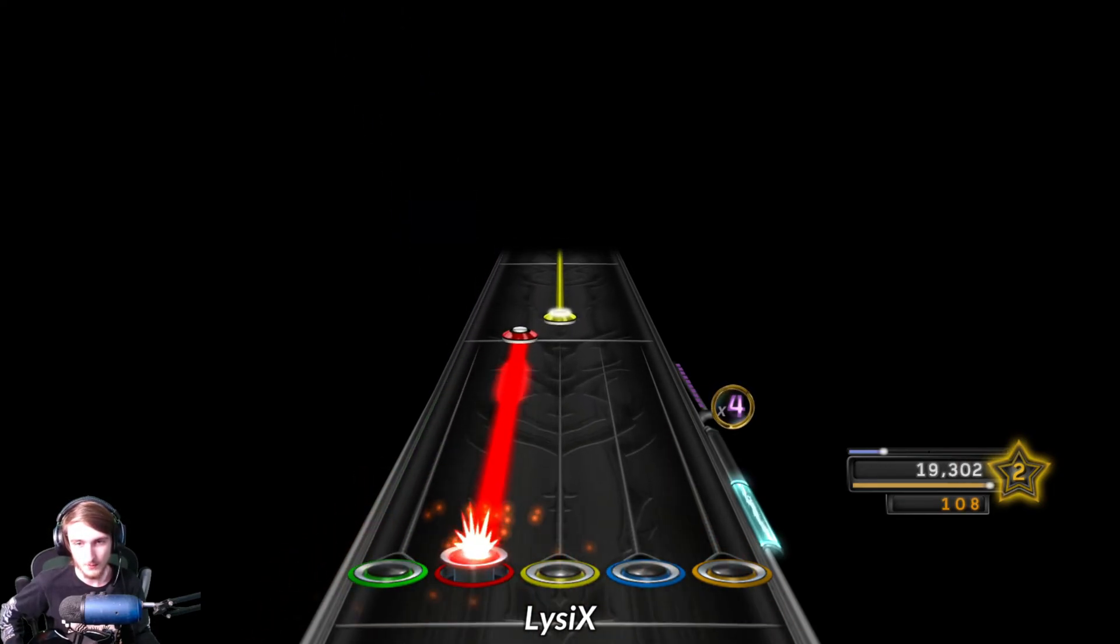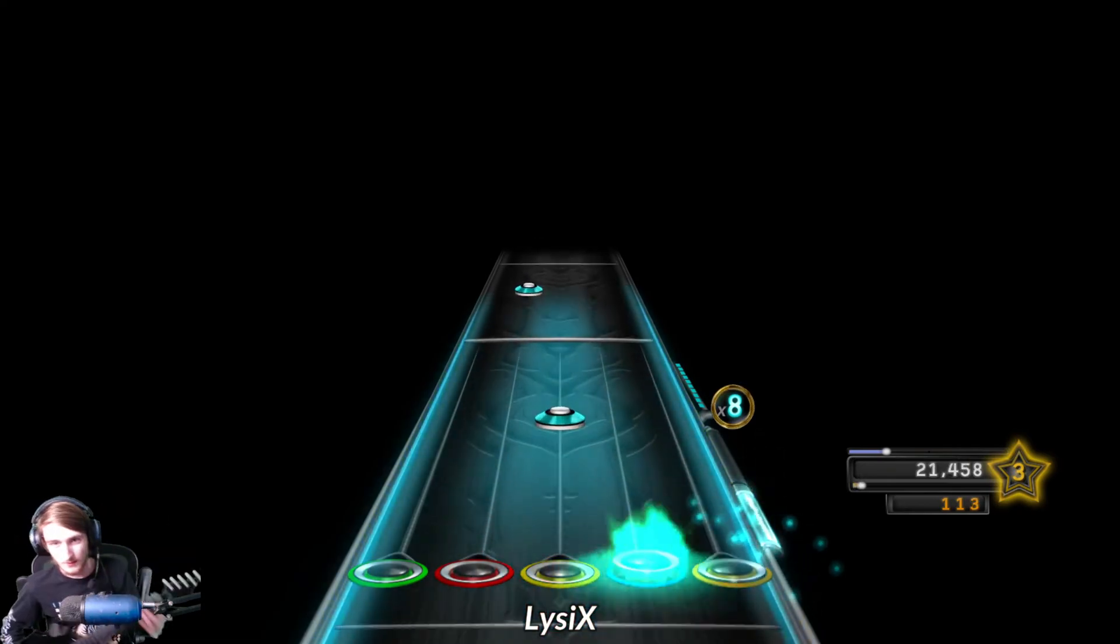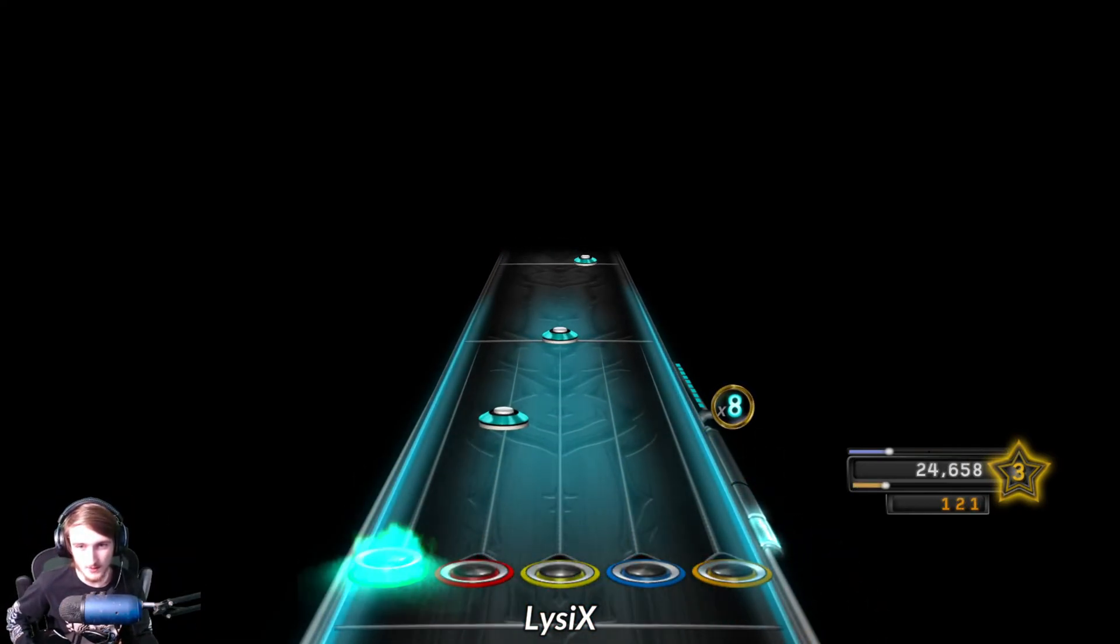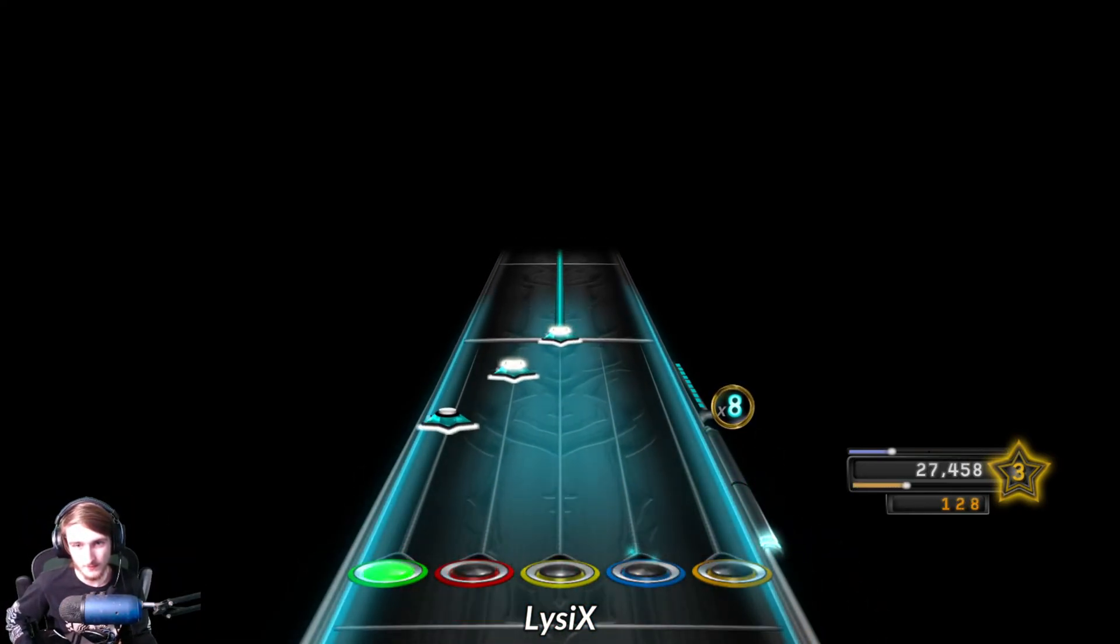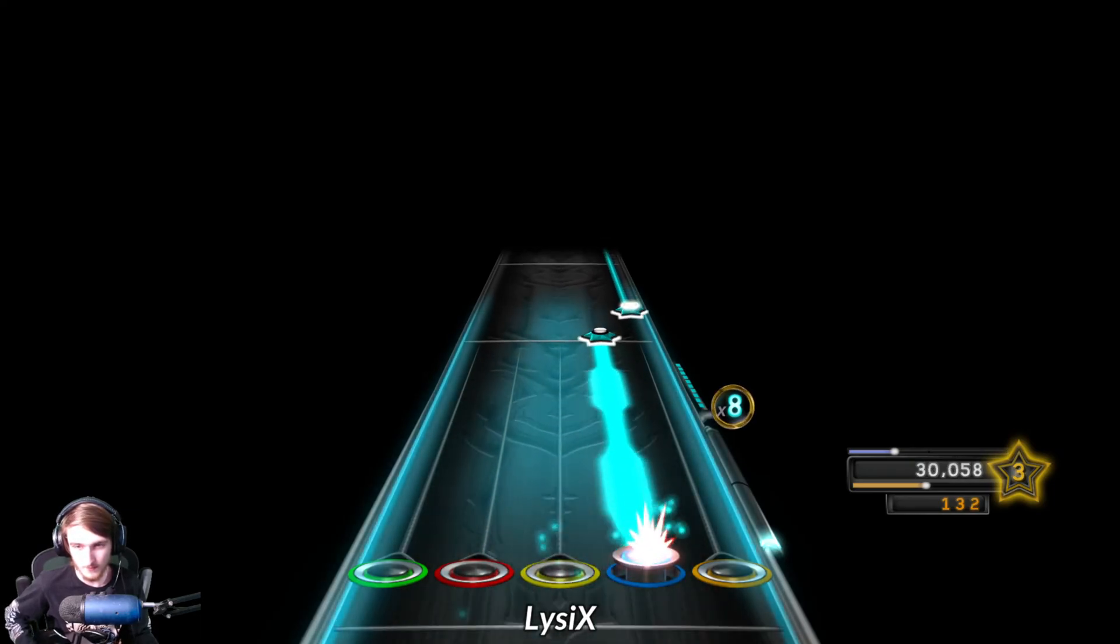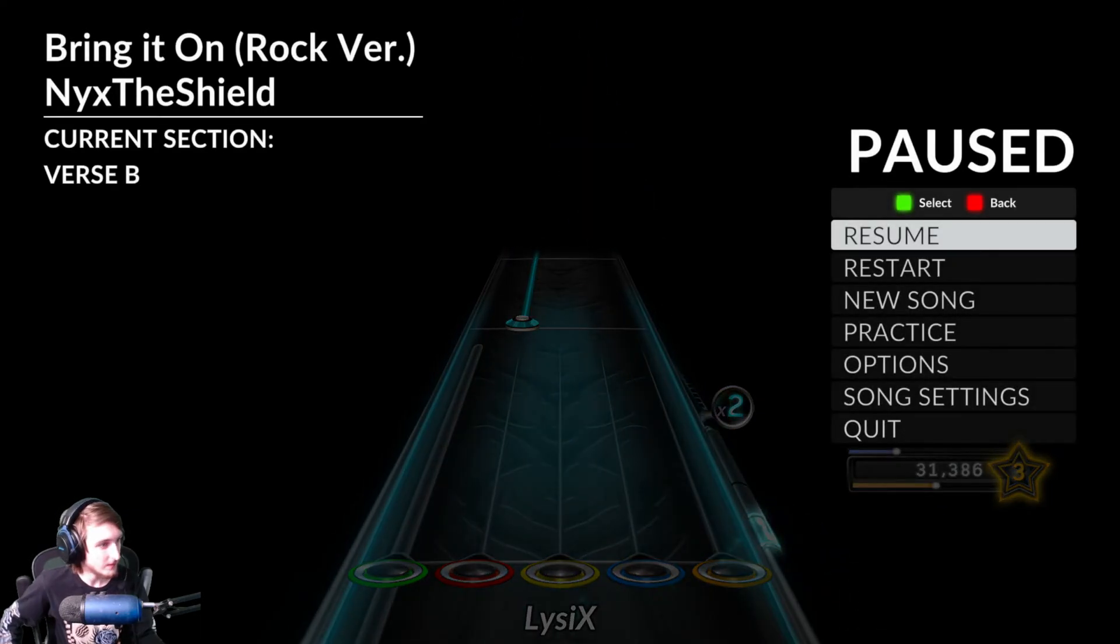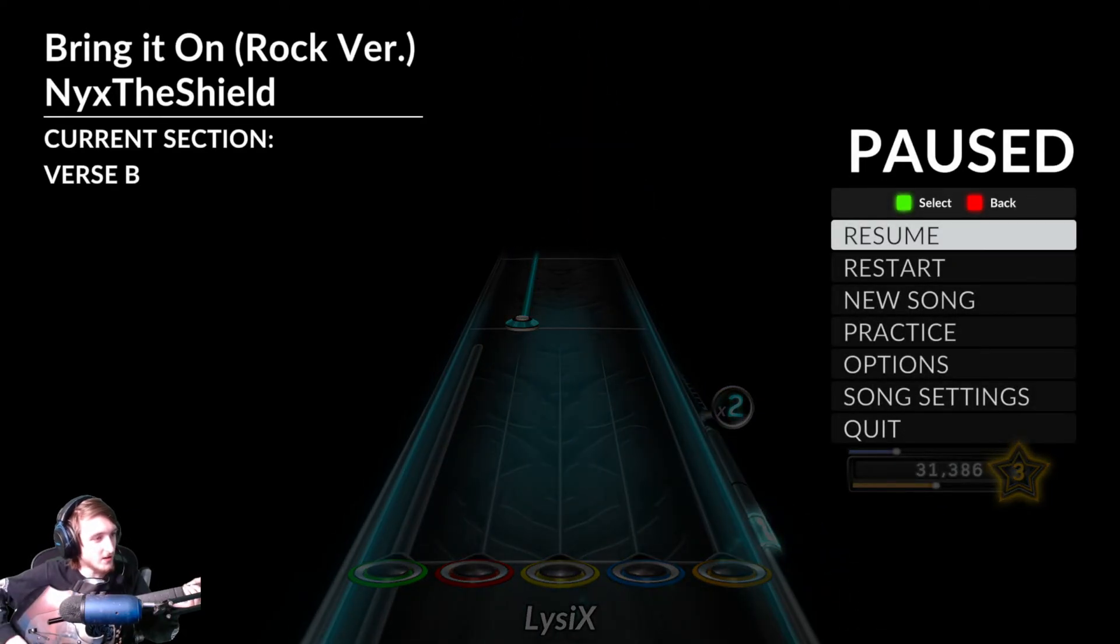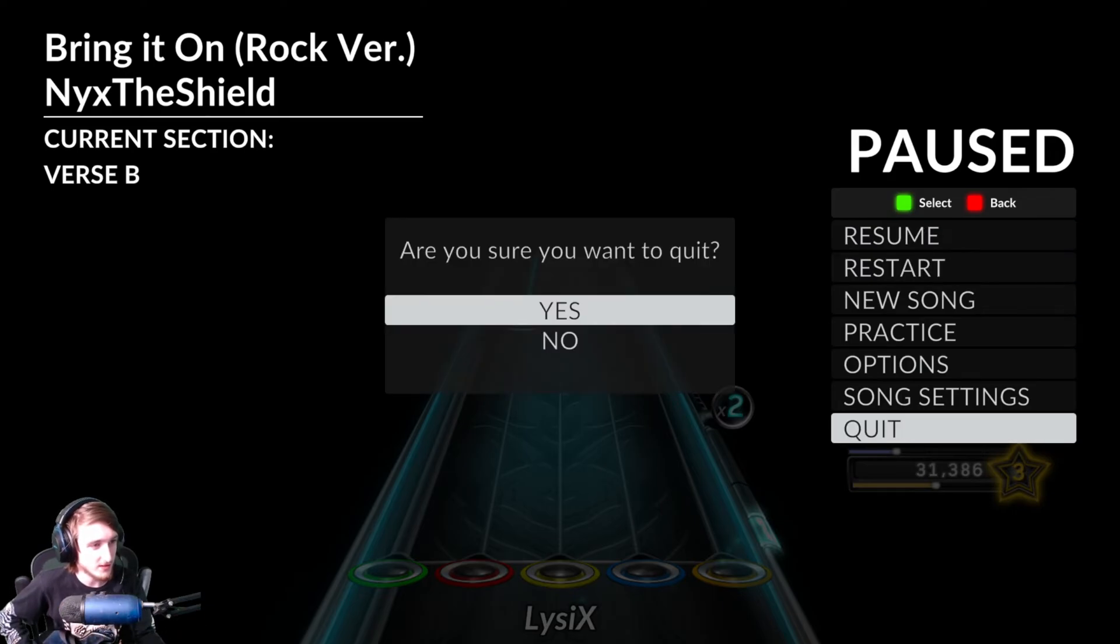Whammy works, tilt works. And there you go. That's how you use it in Clone Hero.